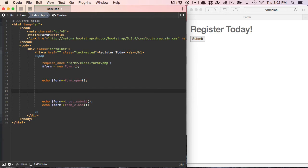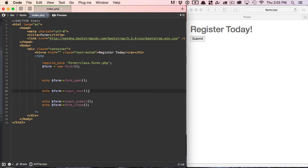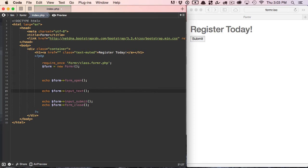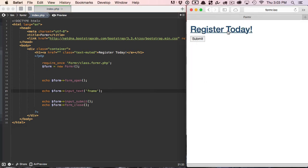Now we're ready to start building our fields. Since we're building a registration form, let's ask the user for their first name. We'll use the input_text method, which creates an input type equals text form element. This method will accept six parameters, and only the first one is required. Within this method, the first argument that we're going to add is the field name. Since we're asking for the first name, we'll ask for F name.